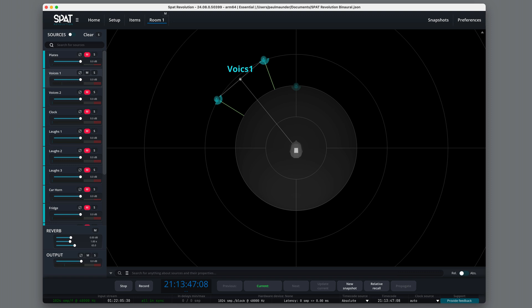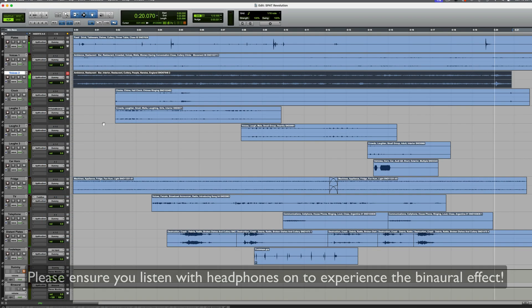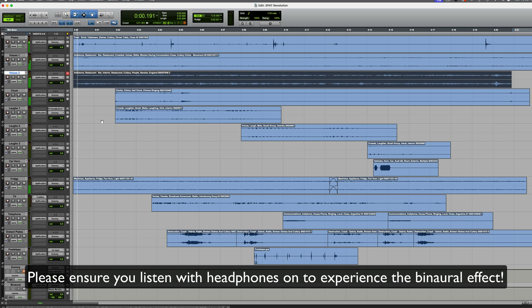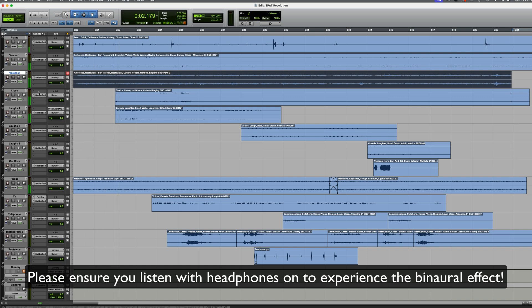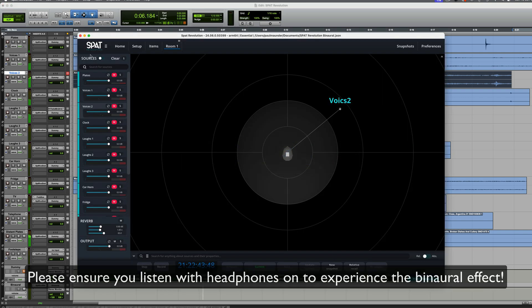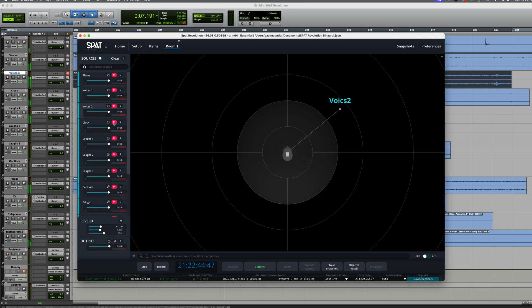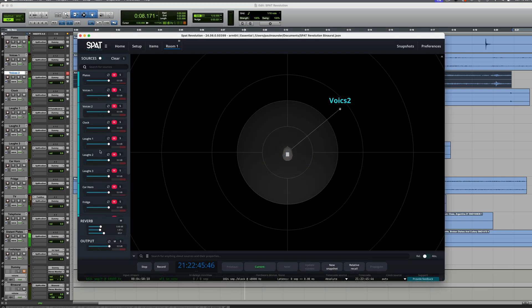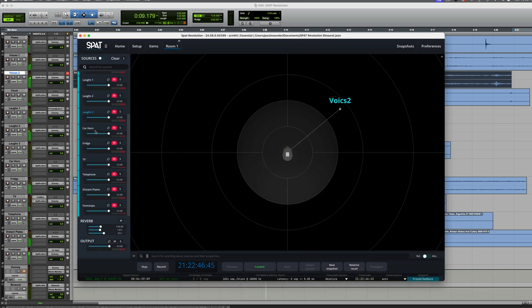As I said, I'll be demonstrating this in binaural in this video, so let's take a listen to how it all works. Here in my Pro Tools session, I've created a bit of a restaurant ambience from various tracks. We've got plates, voices, and so on. Now, these are muted at the moment, but they're routed through SPAC Revolution. We can see each of those tracks represented here.